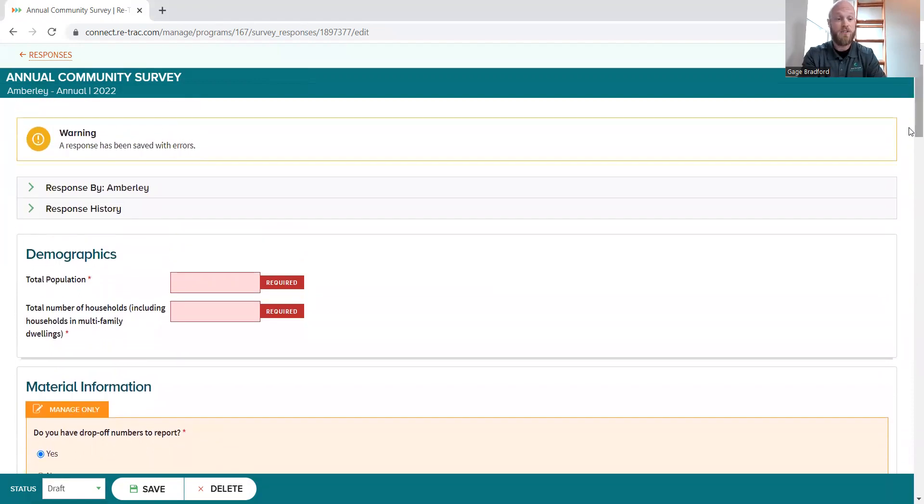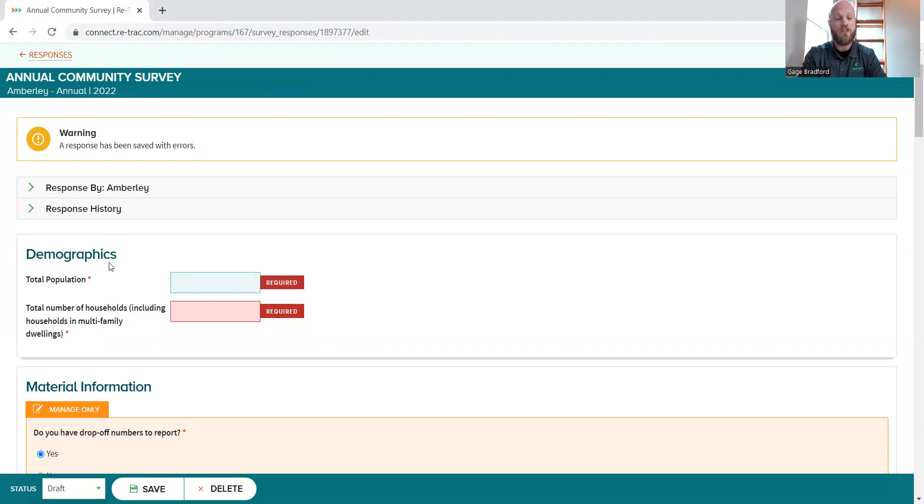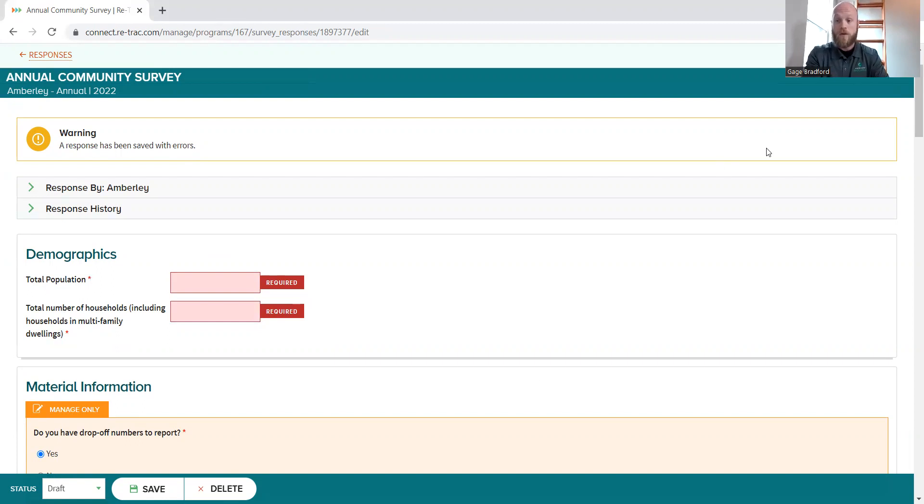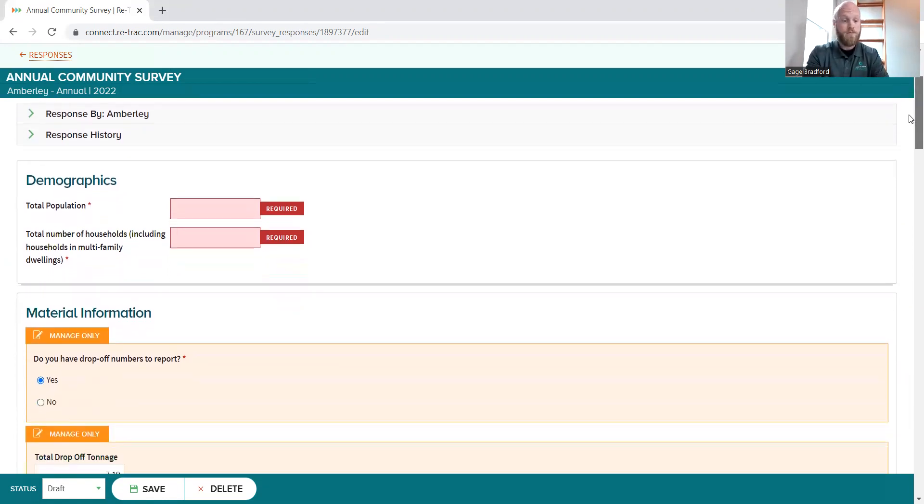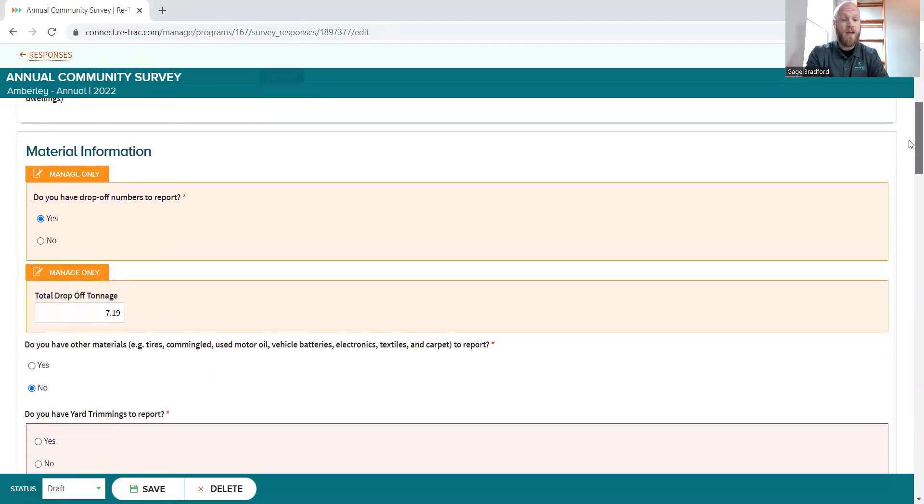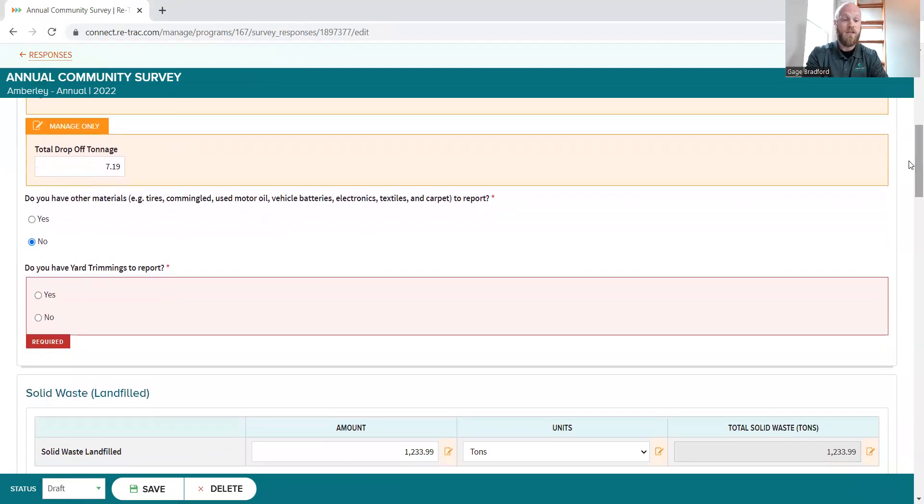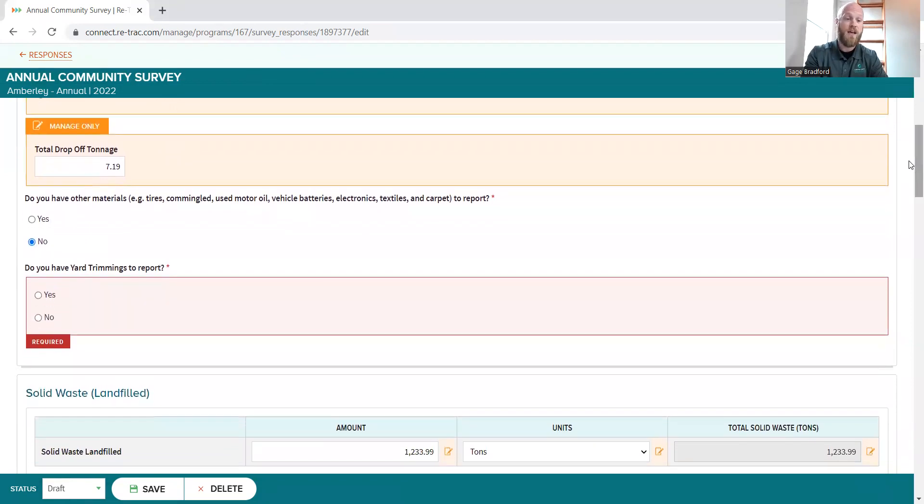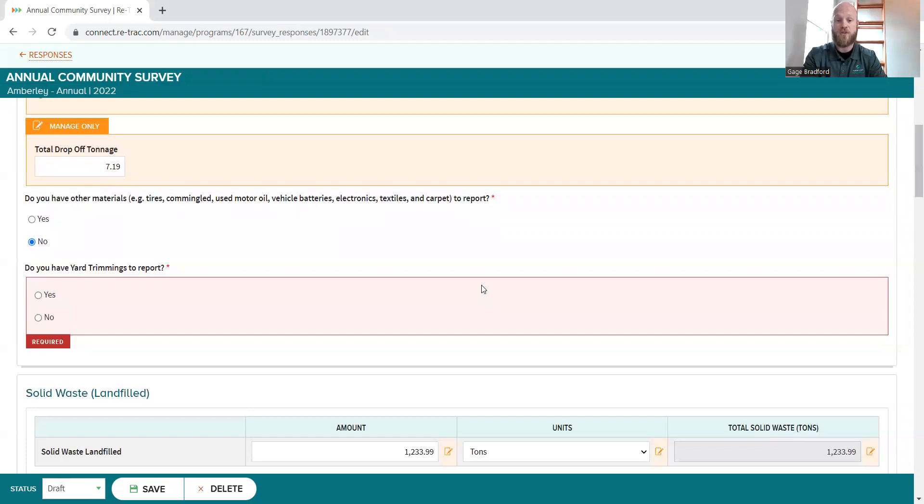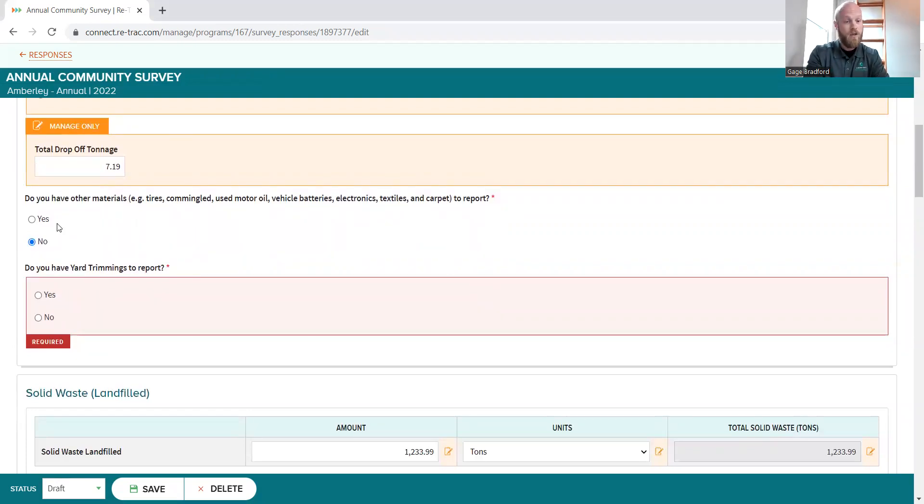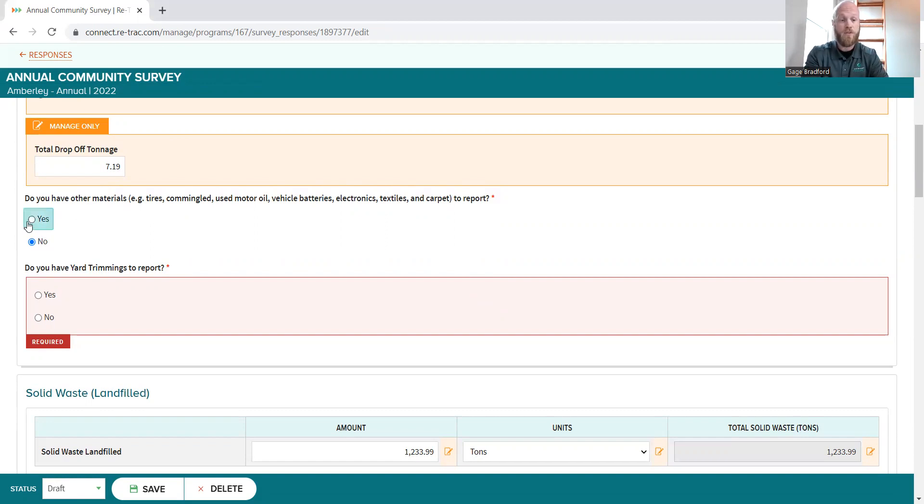But with that being said, the first bit of business that you guys are going to have, same as always, is your community's demographics. So we need your total population and the most recent data for total number of households. Pretty self-explanatory. Next, so communities that have one-stop drop events, electronics drives, things of those nature, you just need to - do you have other materials to report? You click yes.